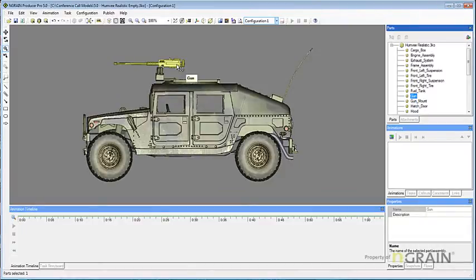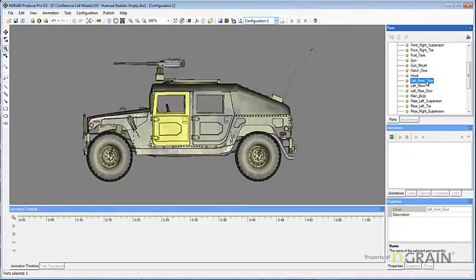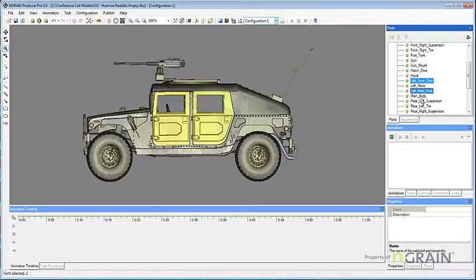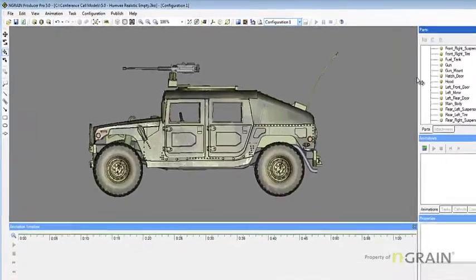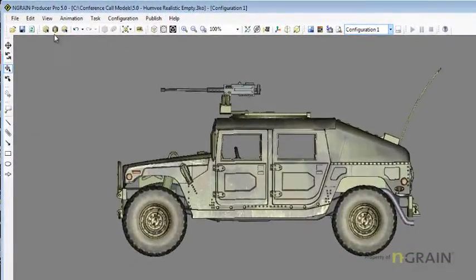To select multiple parts or assemblies in the parts panel, click the name of the part or assembly. Hold down the control key and then click the names of additional parts or assemblies to select all the parts of the model. On the edit toolbar, click the select all button.